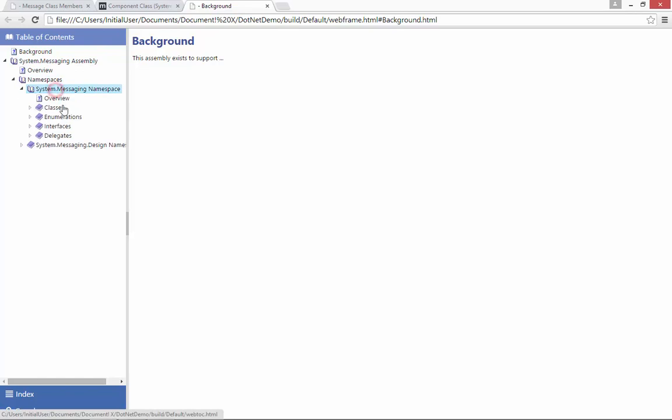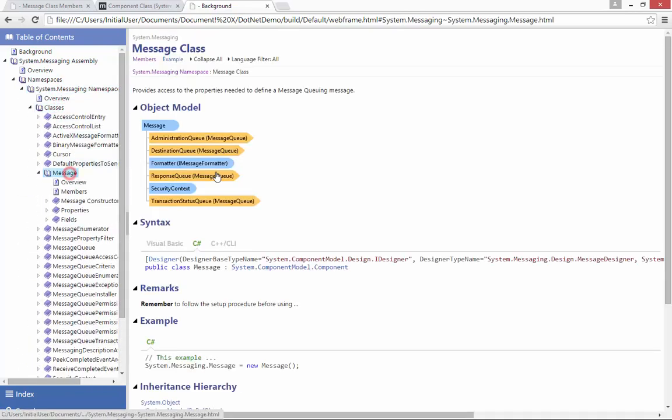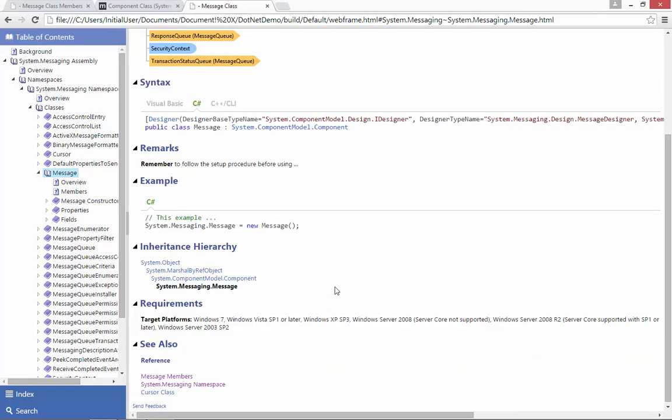If I drill down through to the messaging class in which I added my additional content, I can see my custom remarks content, my example and my see also link down the bottom here.